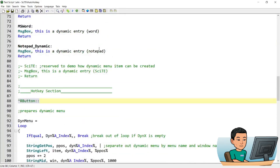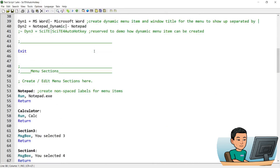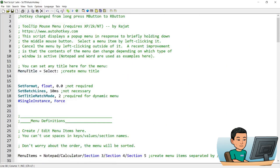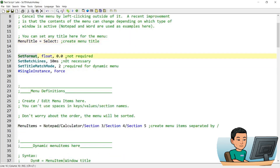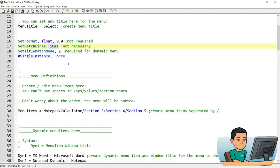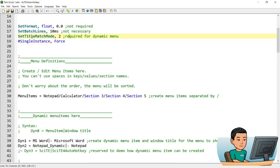I'll quickly run through the lines of code and show you how to update or add new items to the tooltip and tie your commands to those items. If you don't need the explanation, then feel absolutely free to go to my website to get the script and start using it. So the menu title is that — it's just the top line that you see here. Set format is to set the format of the numbers that come after this line; I don't think it's required, I took it out and it still worked fine.